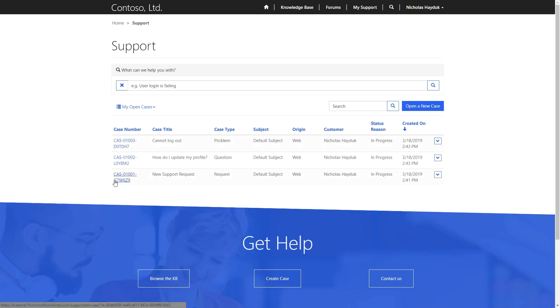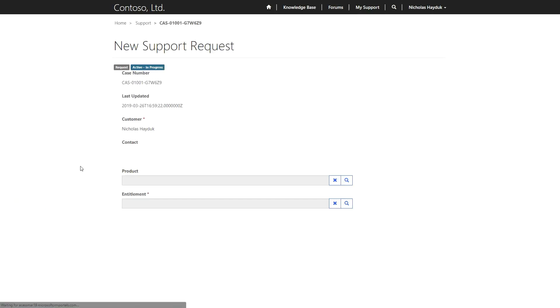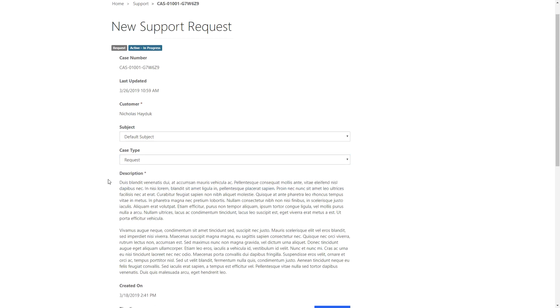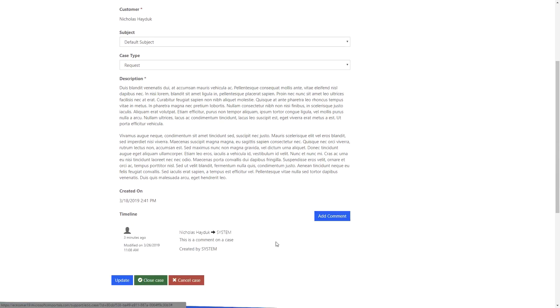When viewing an existing case, users are able to add comments, update some of the attributes, view related activities, as well as close or cancel the case.